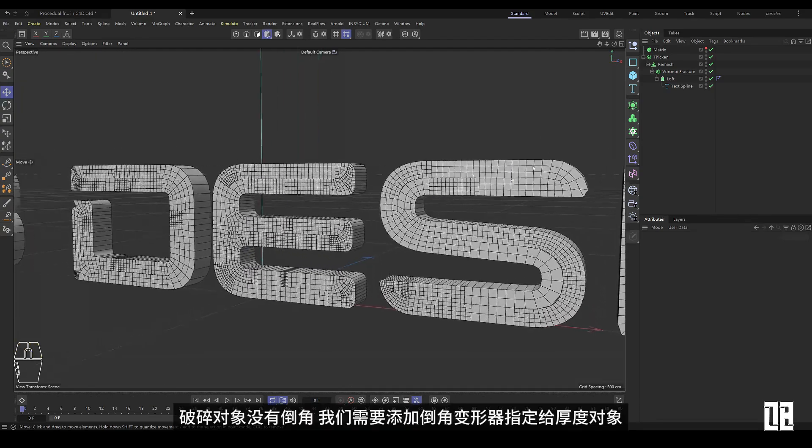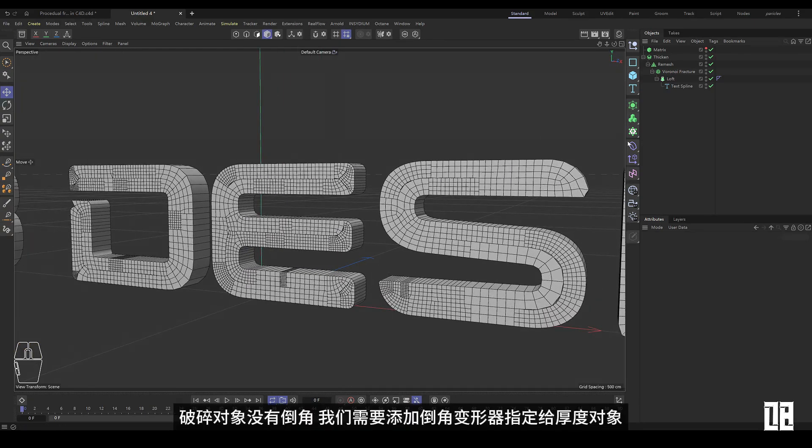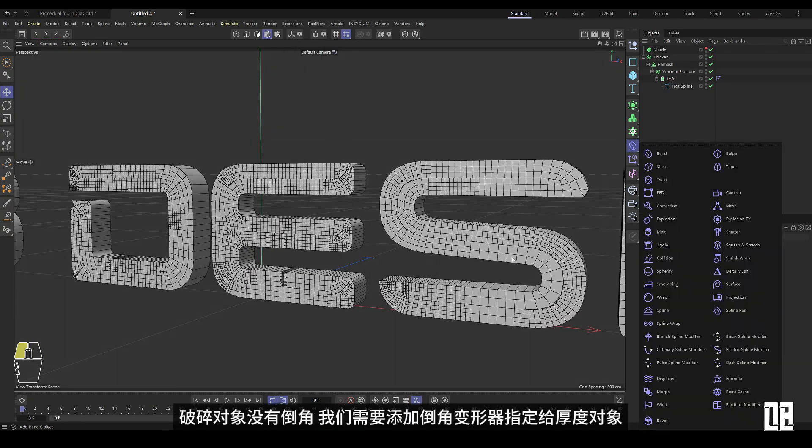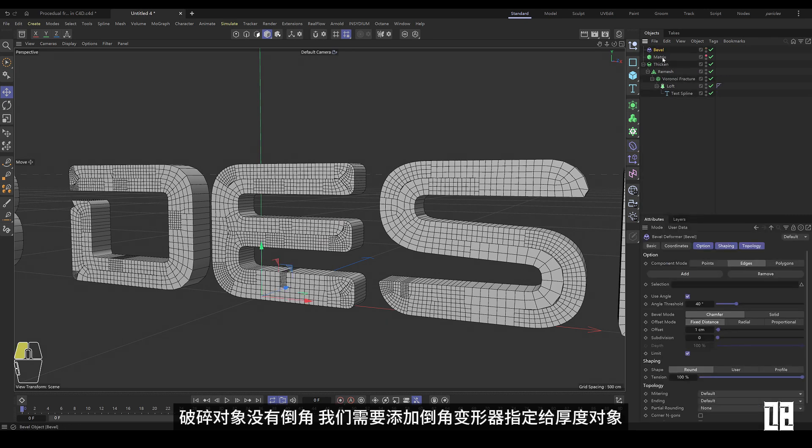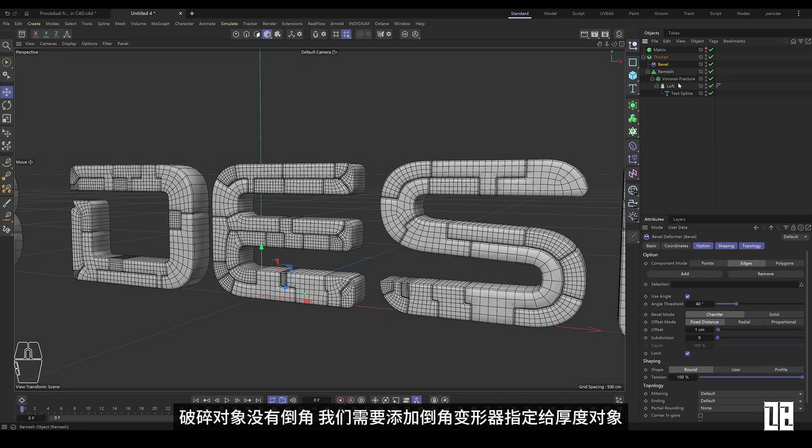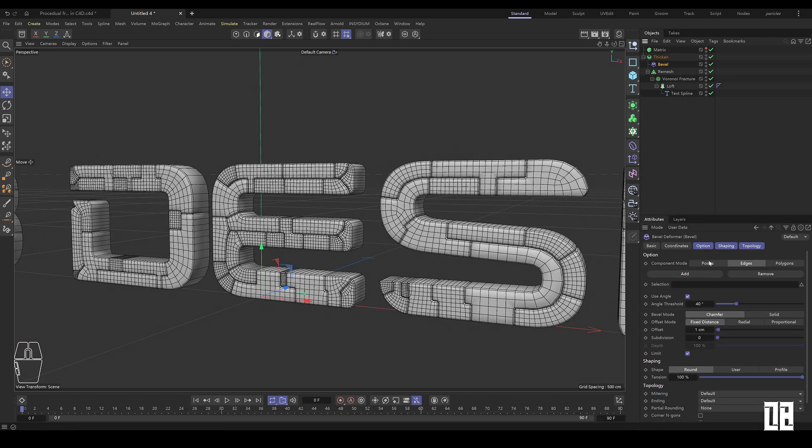The broken object has no chamfer. We need to add a chamfer deformer to specify the thickness object.